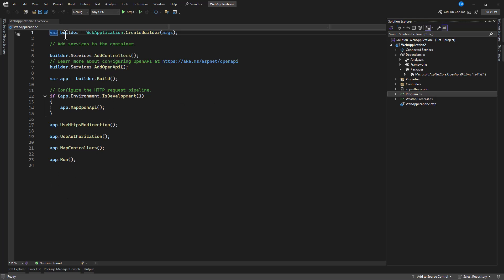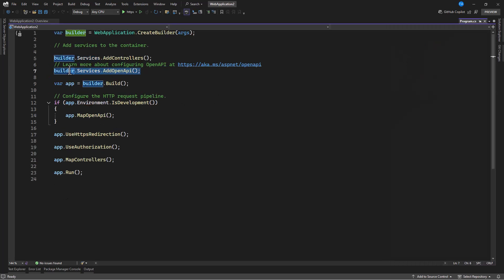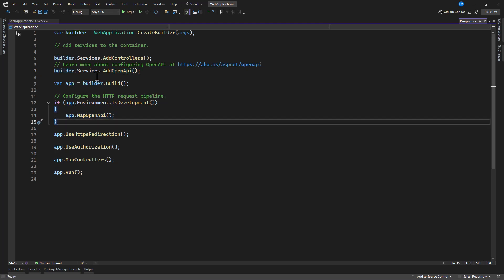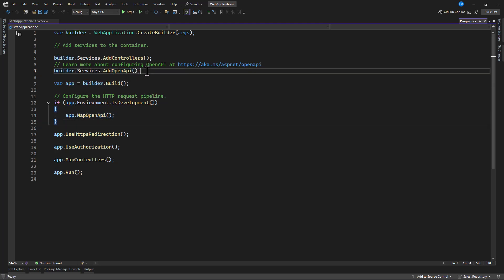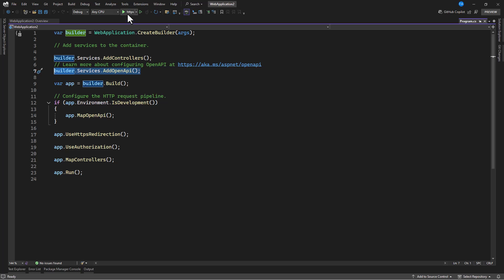Now when you check program.cs file you can see from here that we have the Open API service registered and after that we are using the middleware pipeline. Although we do not have Swagger integrated, it doesn't mean that you cannot manually integrate Swagger. You can install Swashbuckle and integrate app.UseSwaggerUI and SwaggerGen, configure it as you did in .NET 8 and below and it's going to work. Now let's go and run this and check it out.